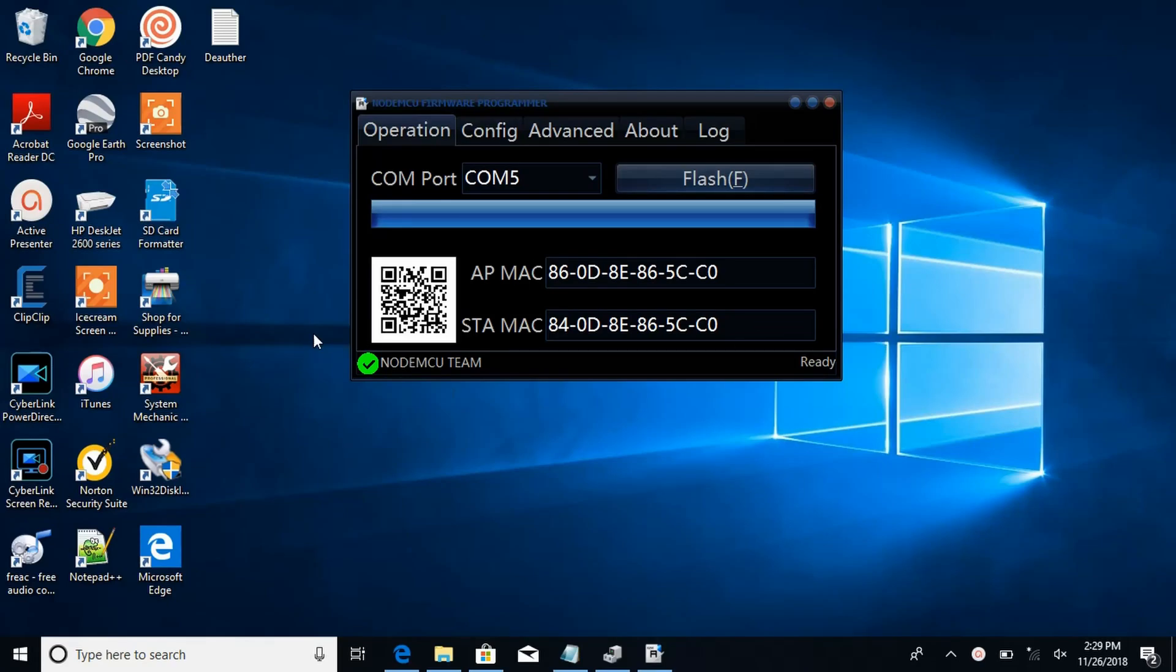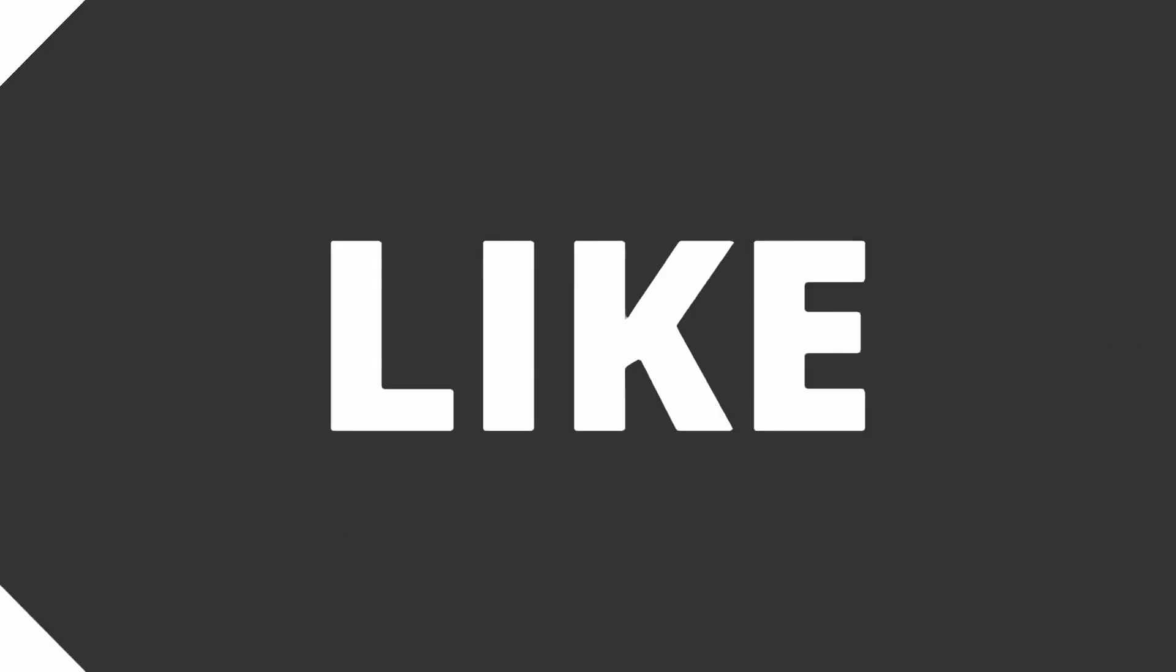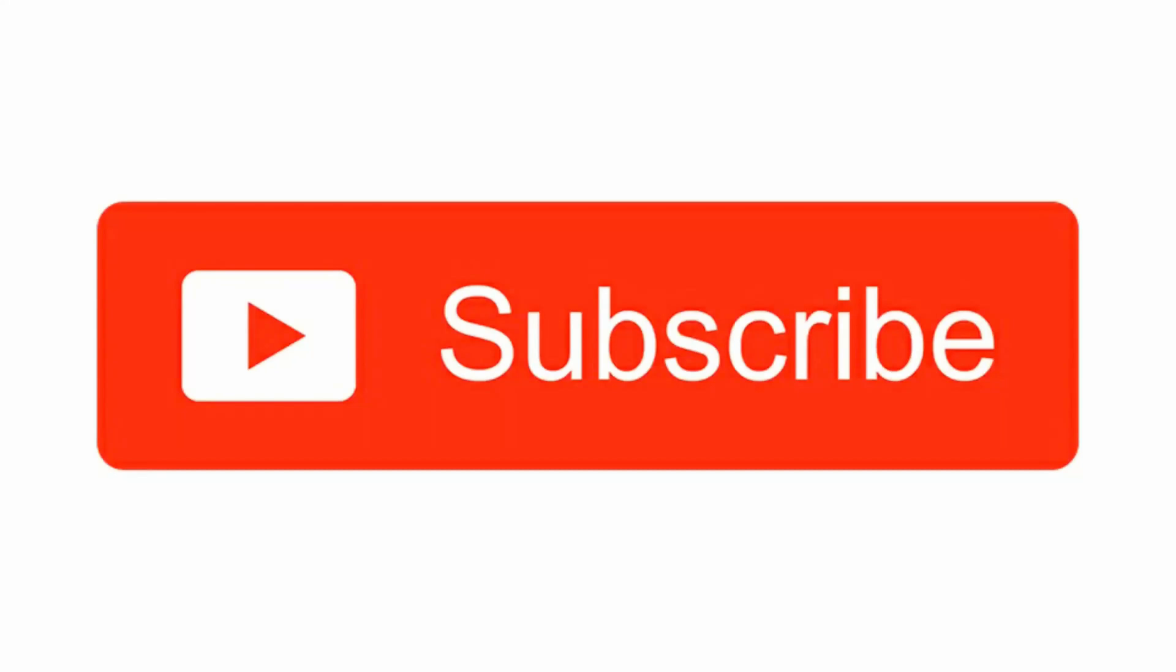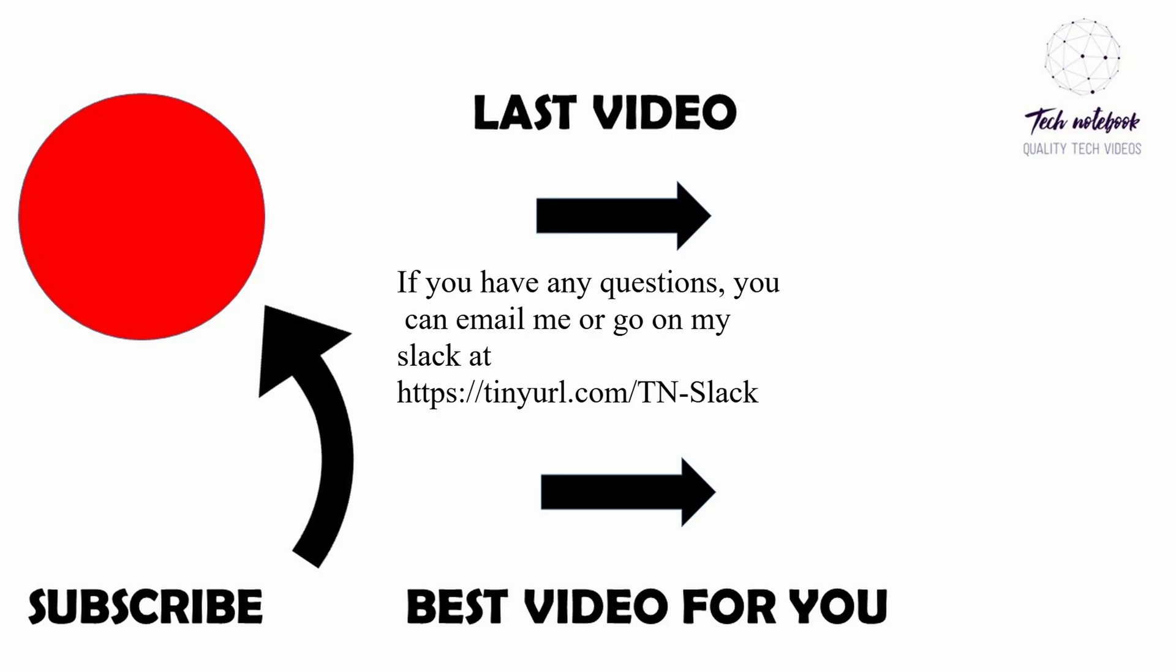Okay guys, as you can see right now the flash has completed. So that wraps up this video. Thanks for watching and I will see you in the next one. Bye.